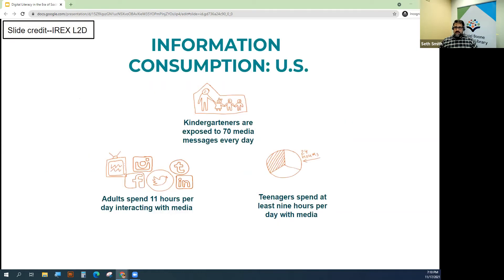We live in a media-saturated world where information consumption is not only a habit for most people, it's almost impossible to avoid. Most of us spend a great deal of our waking hours staring at screens, whether through work or school, or in the case of the COVID era, using Zoom or other digital network platforms at home.